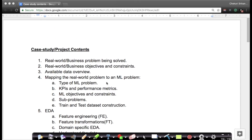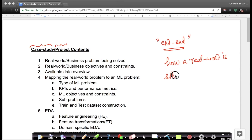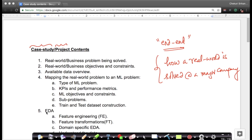So when we say we solve a problem end-to-end, that's what we mean — going through all these stages. These are the contents you can find for each of our case studies and projects, explained in full detail. When a student solves a problem like this, they understand how a real world problem is solved at a major company or institution, because these are the steps typically employed when actually solving a real world problem in the industry.